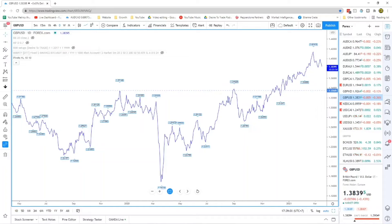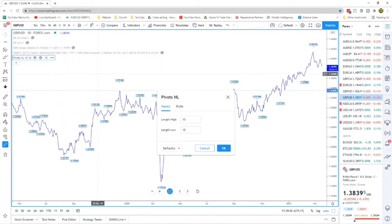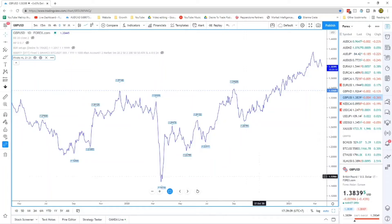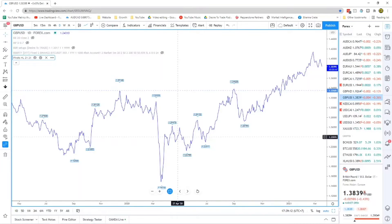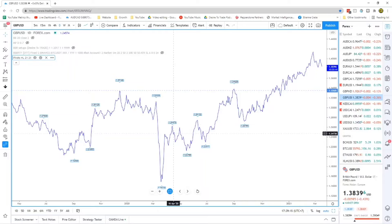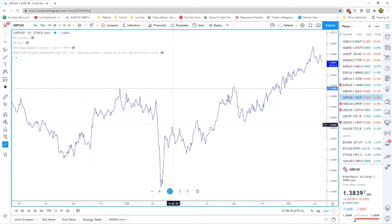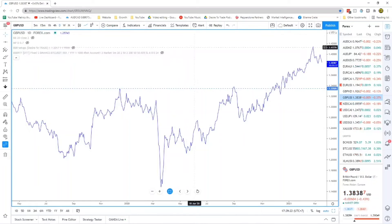Another useful tool you can use on TradingView is the Pivot High Low indicator — search for it in the indicators panel. This indicator gives you the highs and lows in the market. You might want to edit it, for example setting it to 21 and 21. It can be useful, though I'm now used to doing it without the indicator.